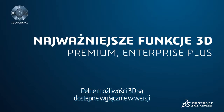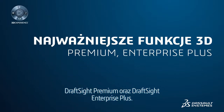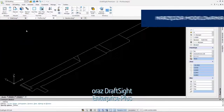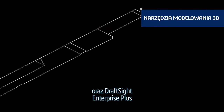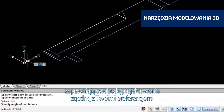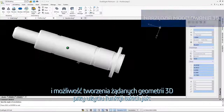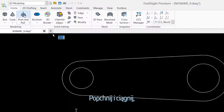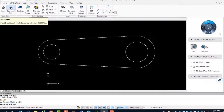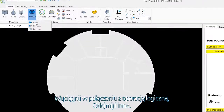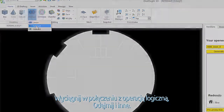Full 3D capabilities are exclusive to DraftSight Premium and DraftSight Enterprise Plus. With DraftSight Premium and DraftSight Enterprise Plus, you now have the freedom to design the way you want and create your desired 3D geometries using Revolve, Push and Pull, Extrude combined with Boolean operation Subtract, and more.